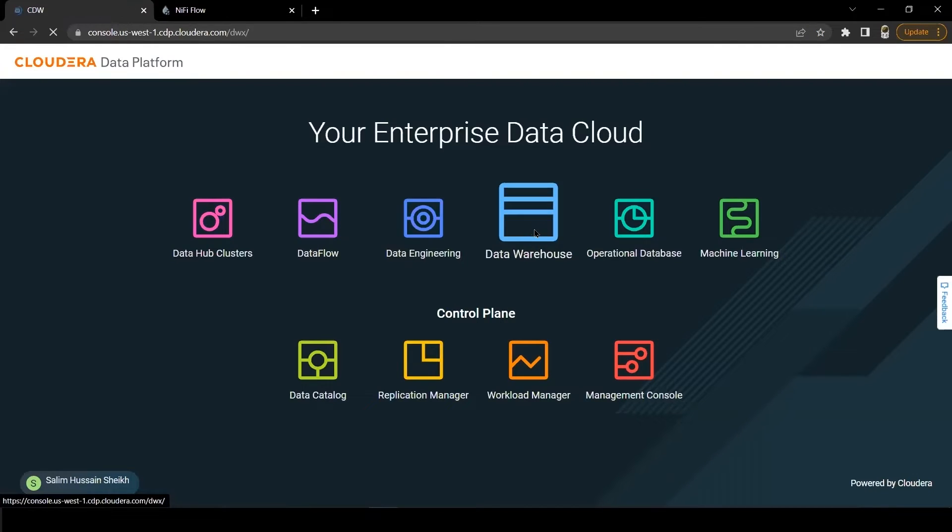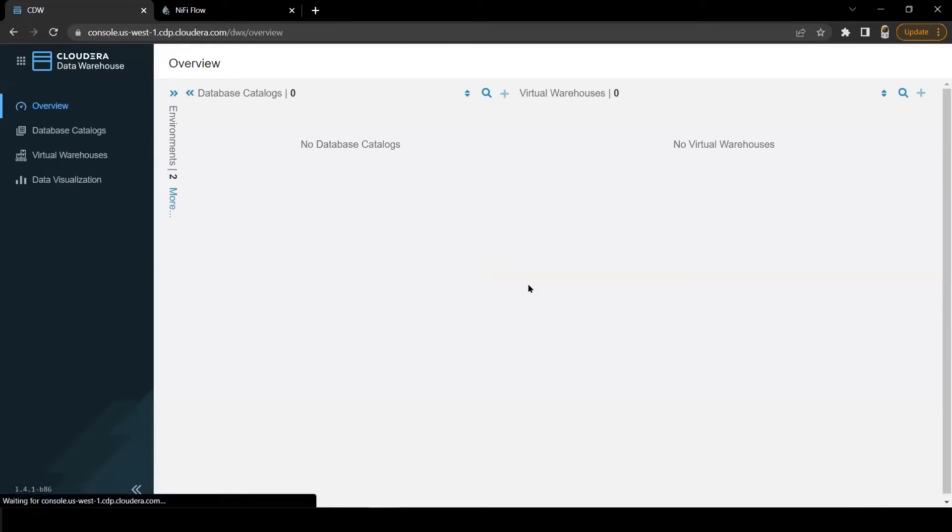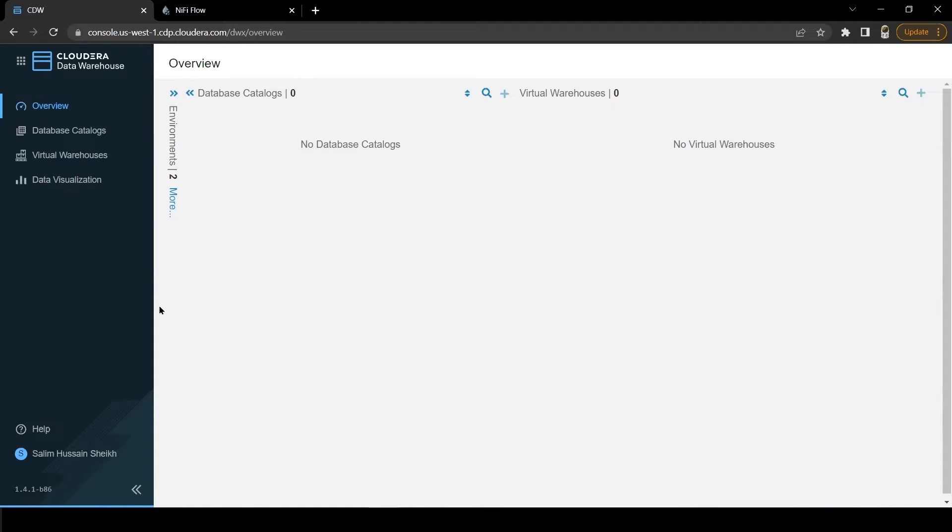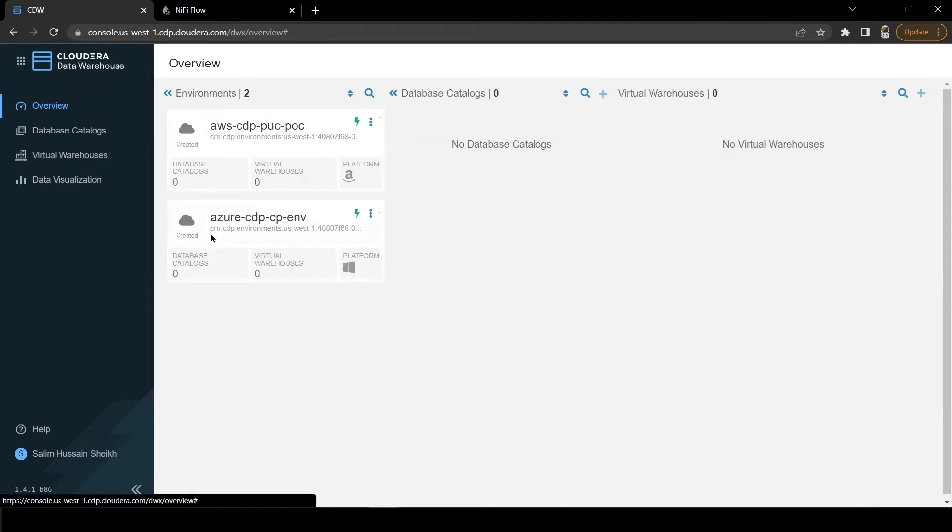Now let's go to Data Warehouse data service. What is Cloudera Data Warehouse aka CDW? CDW is a data service in CDP which provides the query engine layer for Hive-Impala queries via virtual warehouses and data exploration via Data Analytics Studio and Hue.